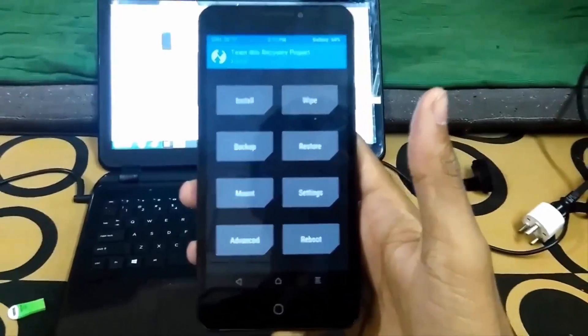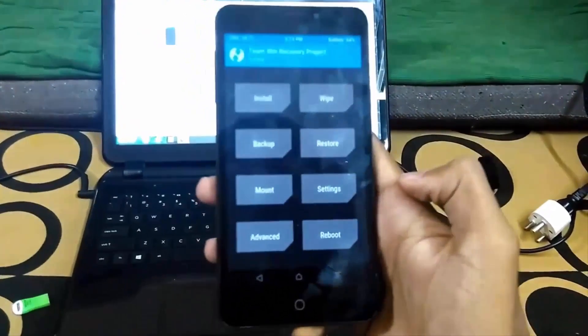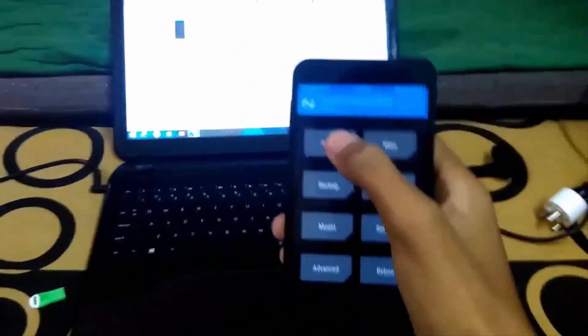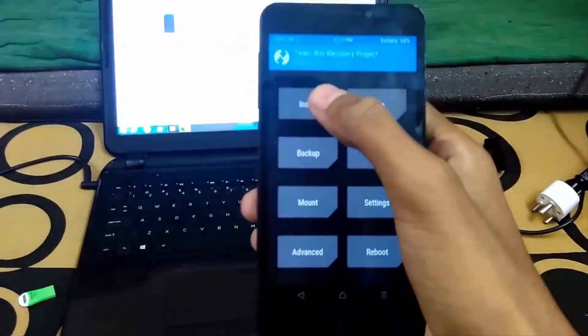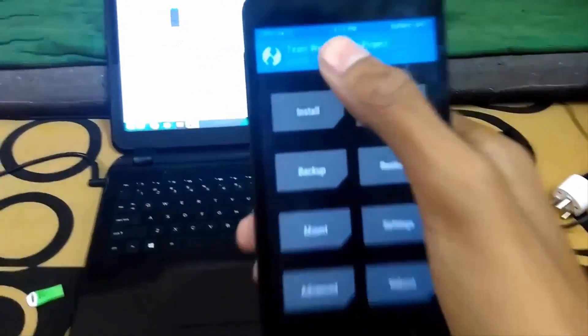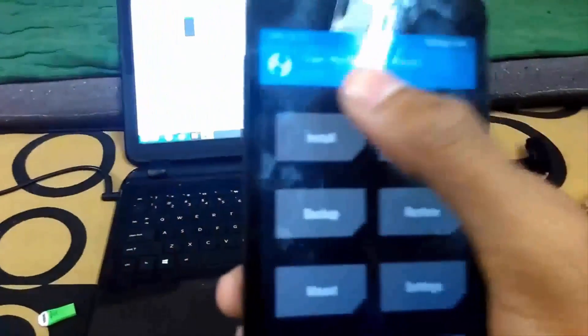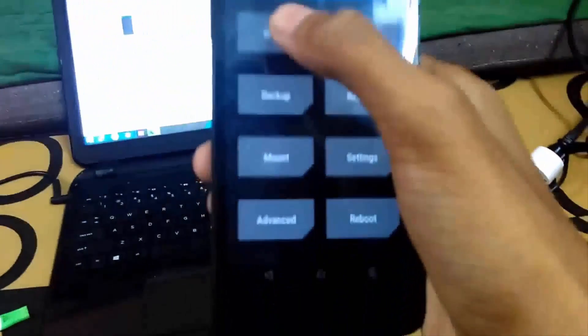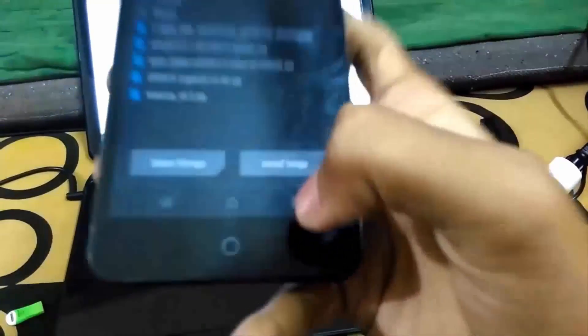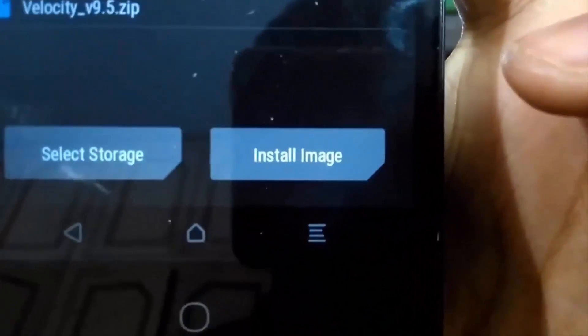First of all, we need to flash the latest recovery which has F2FS support. We need to go to install, and you can see up here you have to select install image.